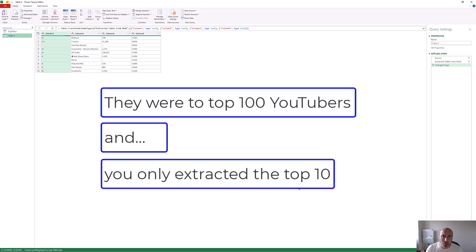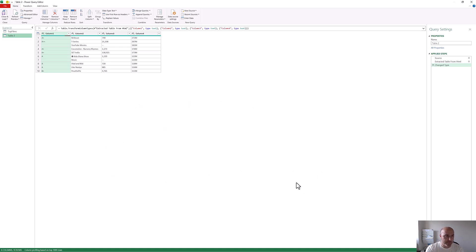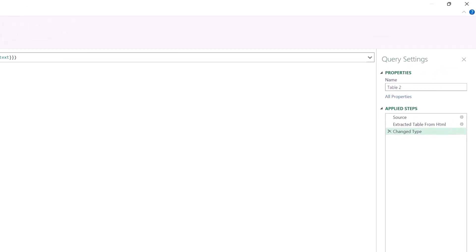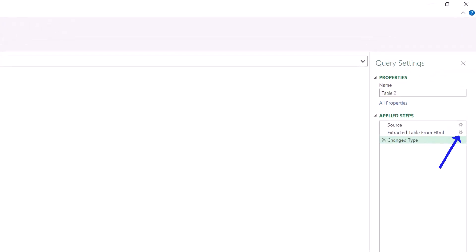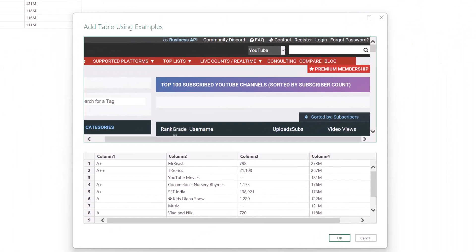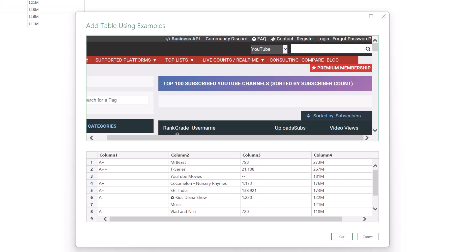You might be thinking: those were the top 100 YouTubers by subscribers, but you've only taken 10. And you would be right — I'm not really sure why that is. There must be something in the example that didn't allow it to go beyond 10. But what we can do is go back and edit this. Over in the Query Settings pane under Applied Steps, if I click on the gear icon for the extracted table from HTML, this reopens that Add Table Using Examples window. I wanted to demonstrate that we can come back here to make edits at a later point.